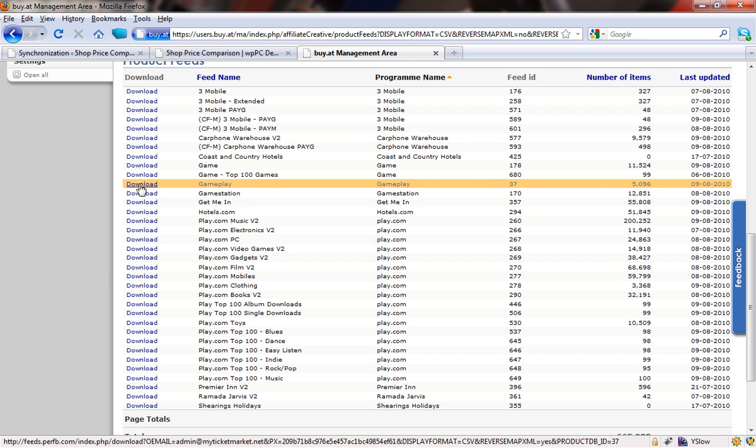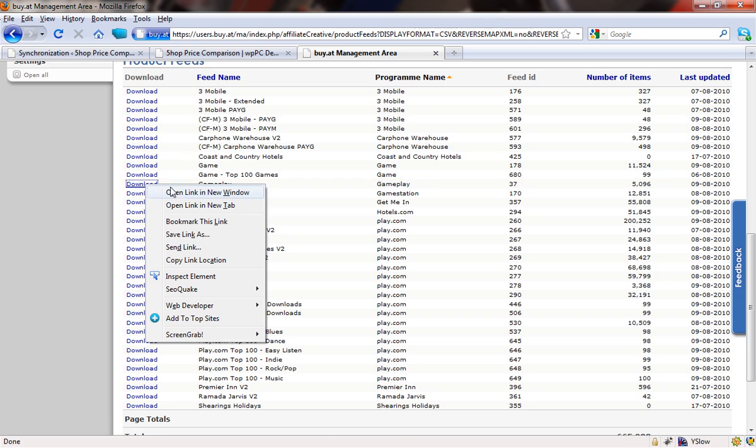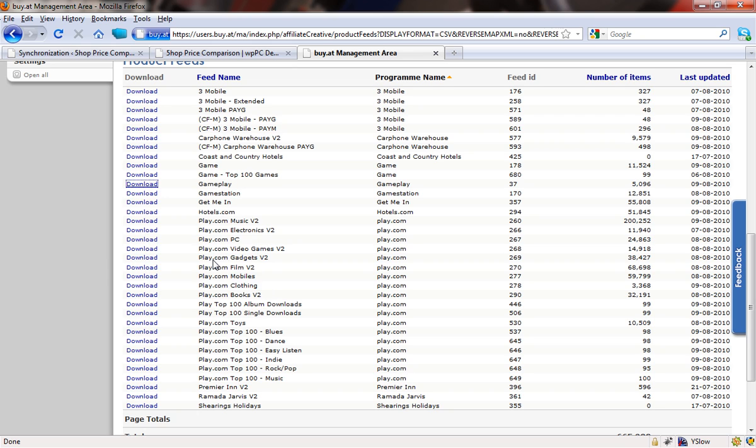Now in this particular network, you have a little download link there which when you click it saves the file onto your computer and you can then upload it. What we're going to do is we're just going to take the address of that link, so we're going to right mouse button and copy link location. I'm of course doing this in Firefox, but most of the browsers have got that functionality as well.